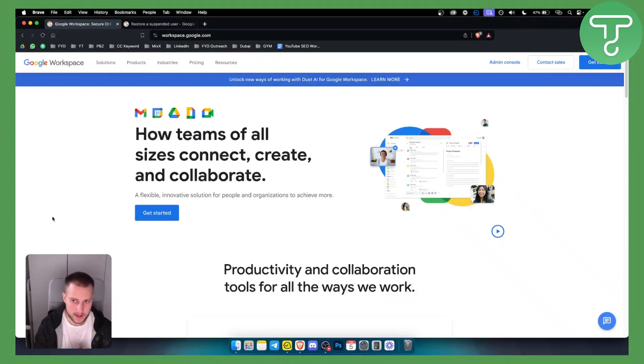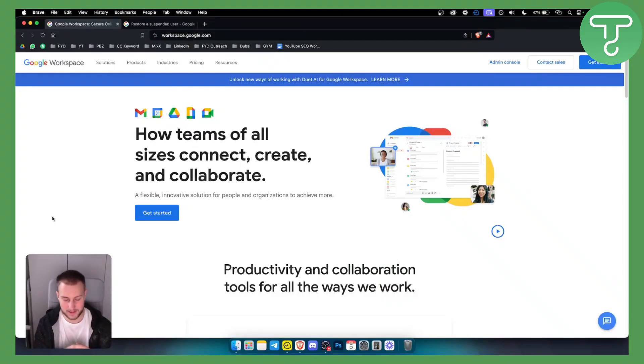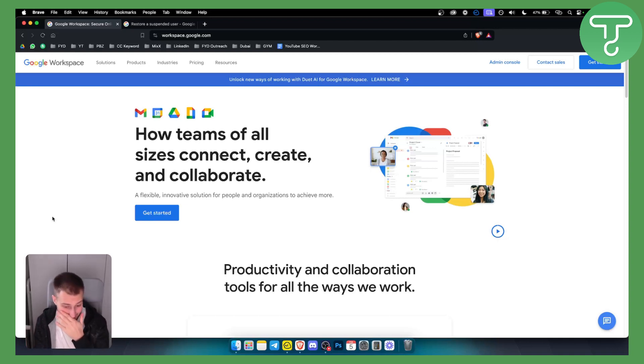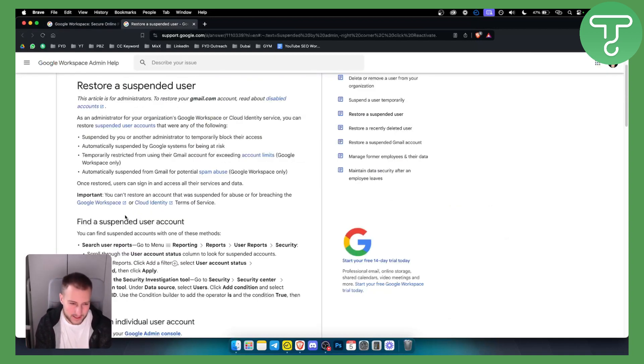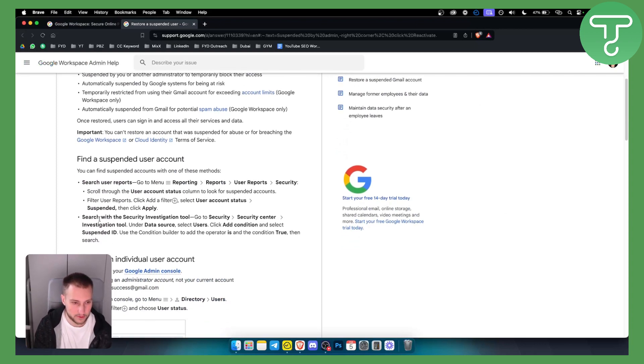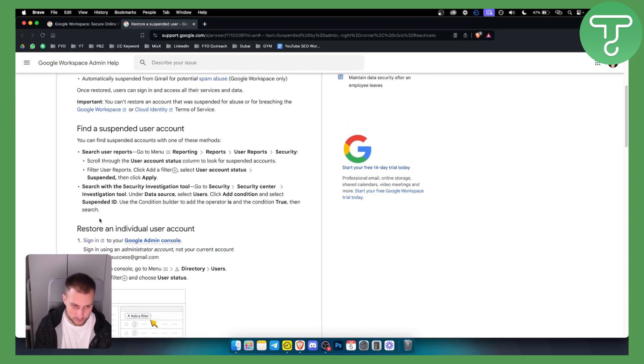Now this can be really easy to do, however sometimes there are some settings that you need to adjust beforehand. So as you can see first you need to find the suspended user account.